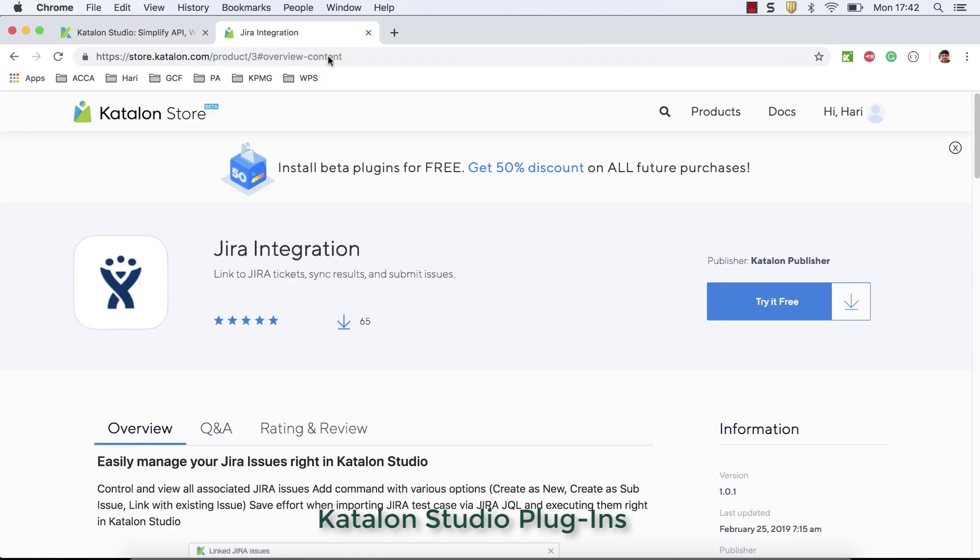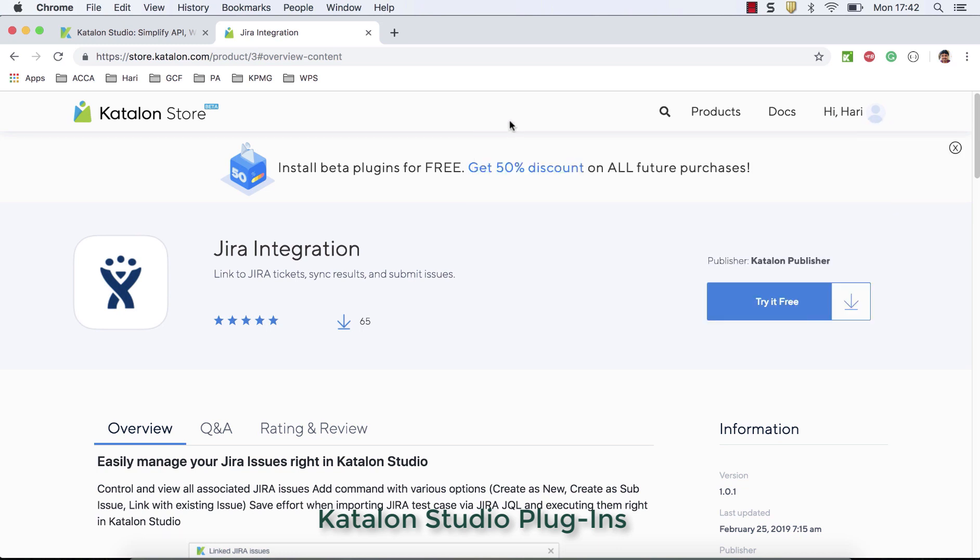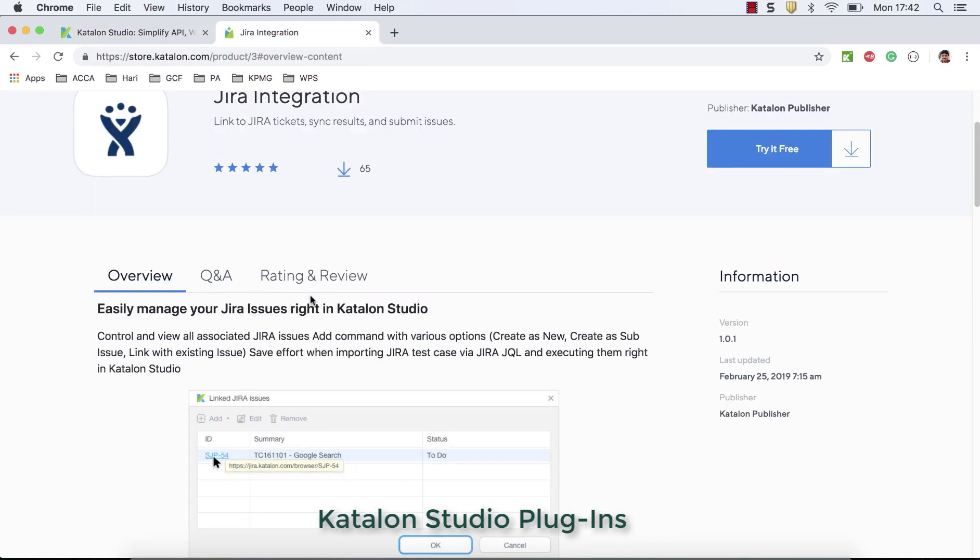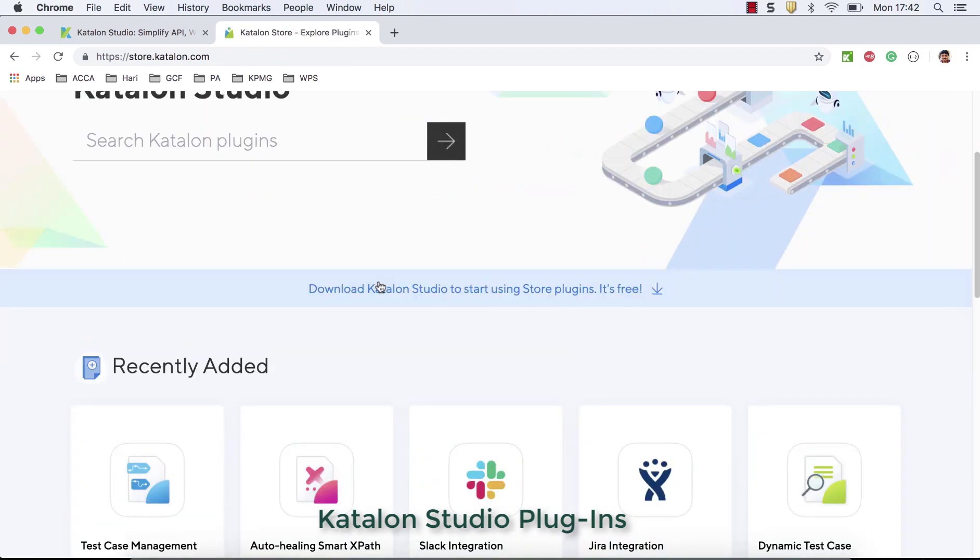You can see that if I go back here, you can see that I have a Katalon store account, something like this. Once you try to download, let's go back to Katalon store. Let me show that.